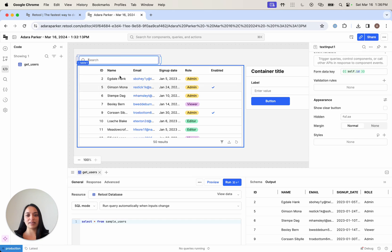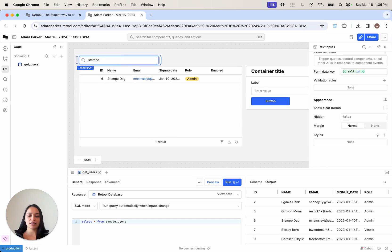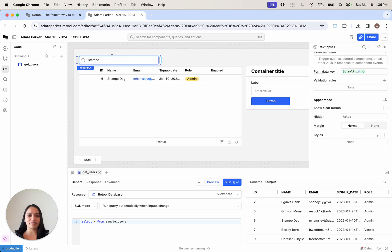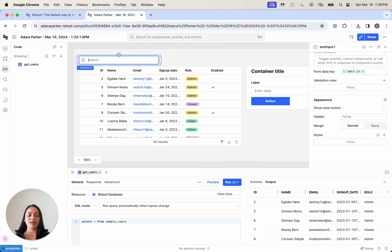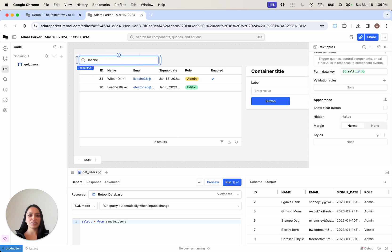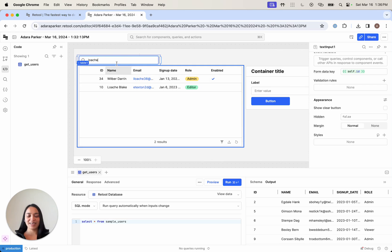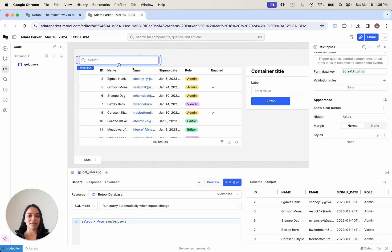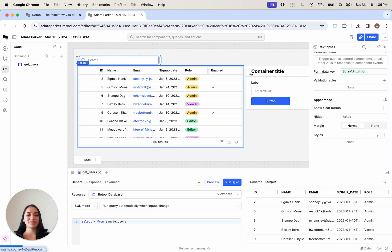Let's say I'm trying to find this Stempy person, and now I can find them there. Let's try and find Loche. Very creative names. Looks like my search bar is working just like that.